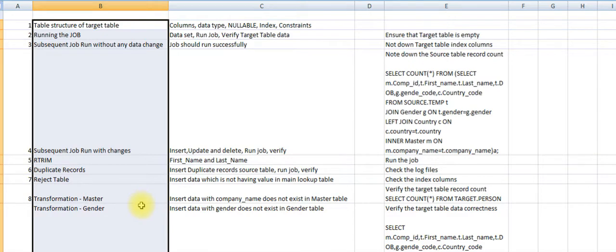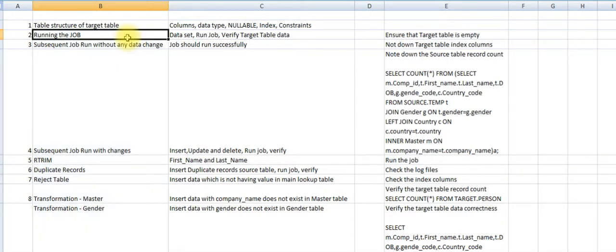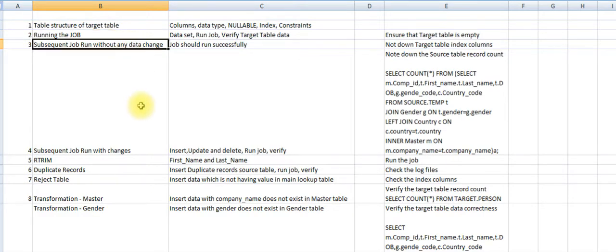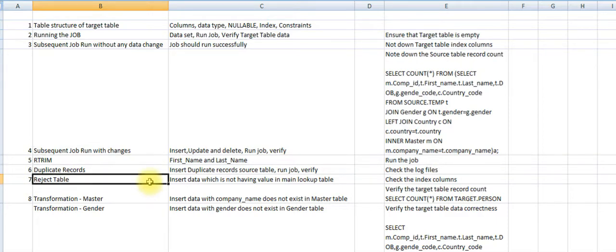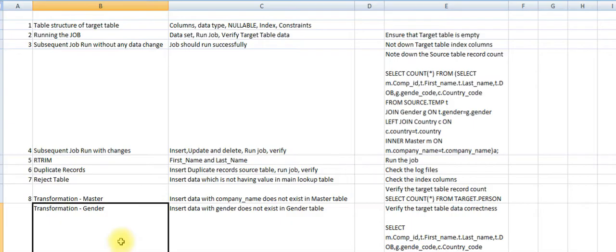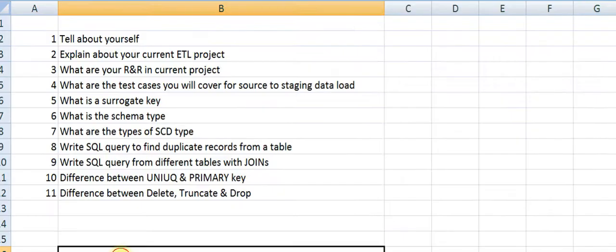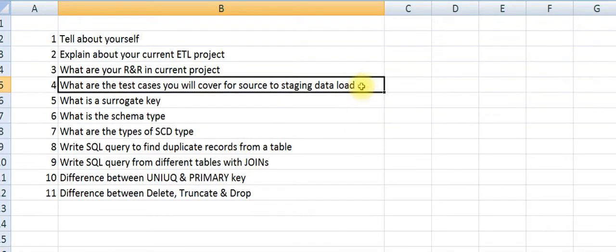The major test cases include: verifying the table structure, verifying the data load process, subsequent runs with and without changes, functional testing, duplicate record testing, reject table testing, and different transformations. These are the major test cases as part of ETL data load.